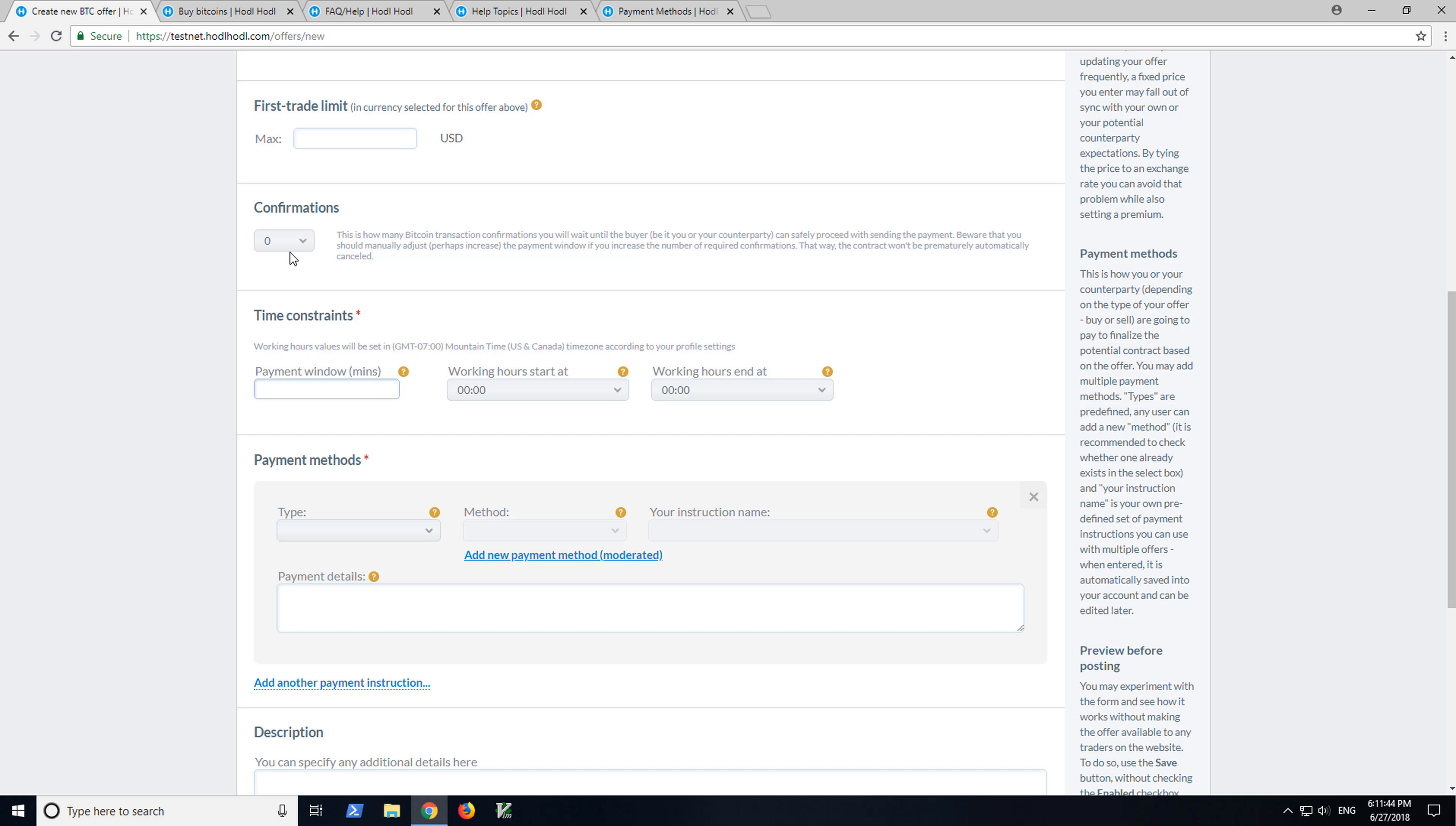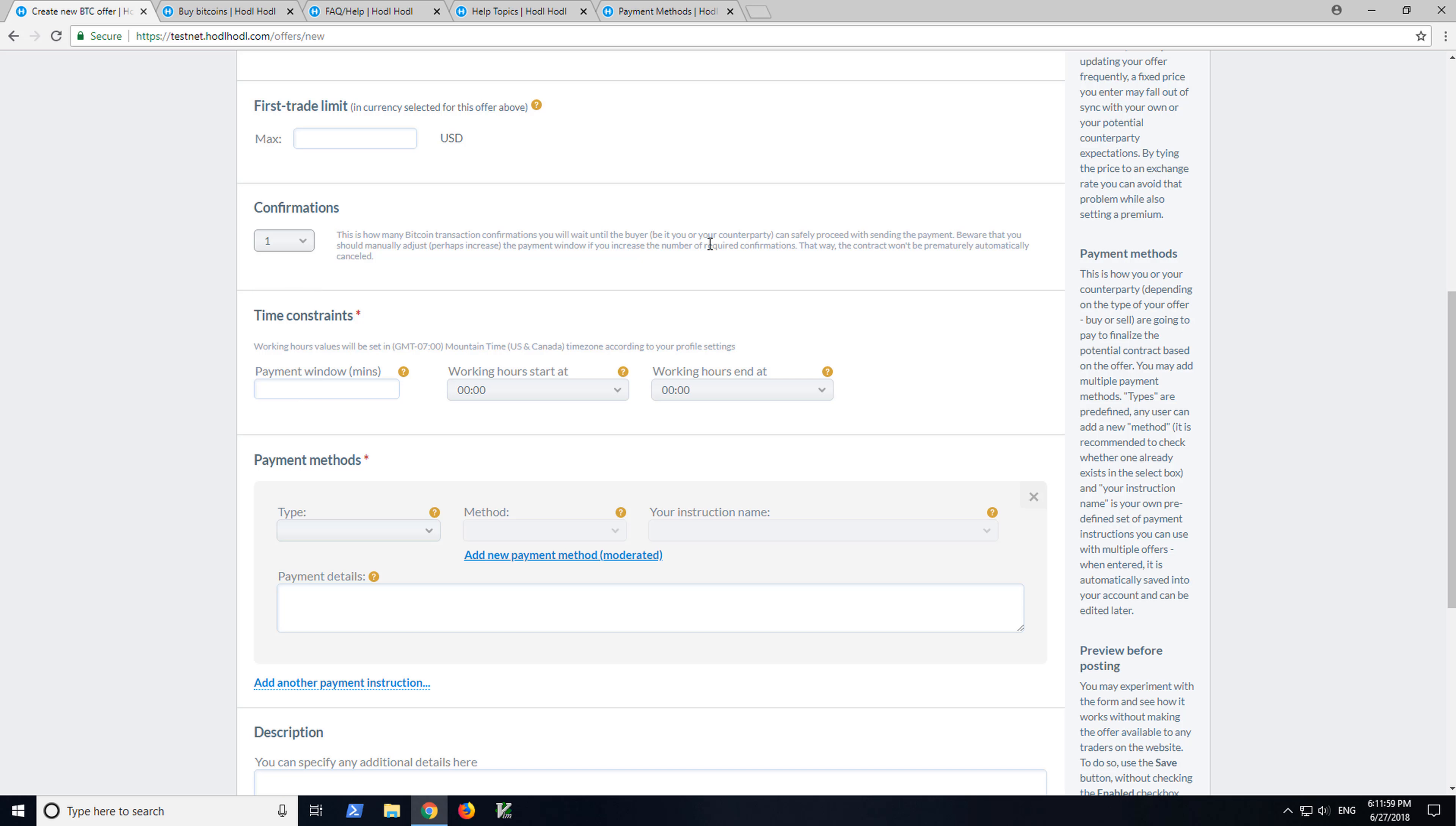Confirmations. This is important. You probably want to choose somewhere between one and six confirmations as opposed to zero to verify the transaction.